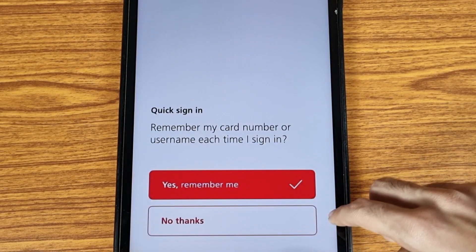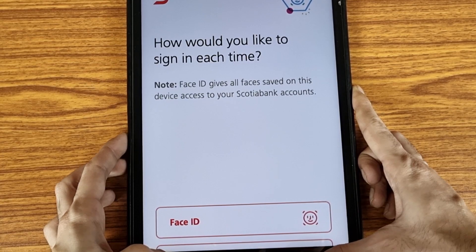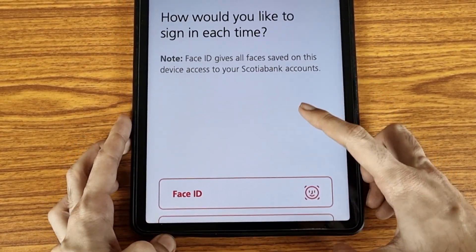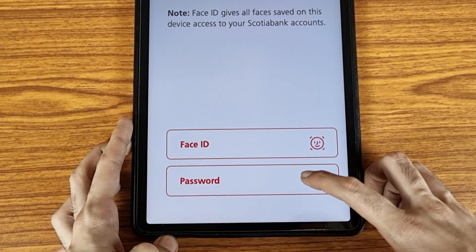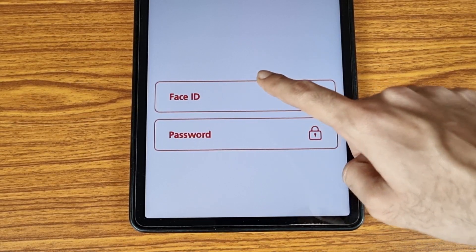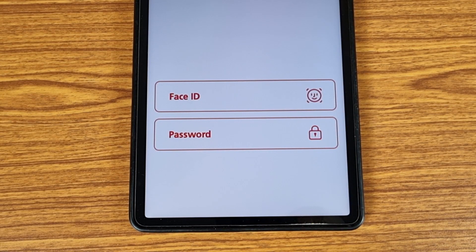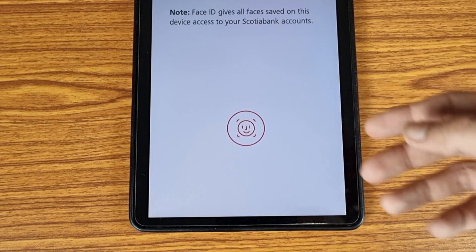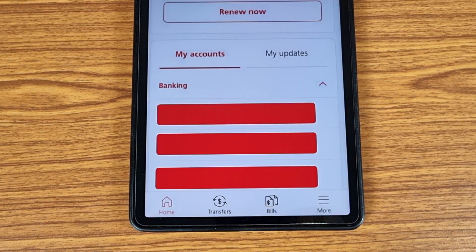For Quick Sign-In, select 'Yes, Remember Me' rather than 'No Thanks,' then wait for a while. When asked how you would like to sign in each time, you can select Face ID or your password. I suggest using Face ID because it is really very convenient and easy. Capture your face and confirm.